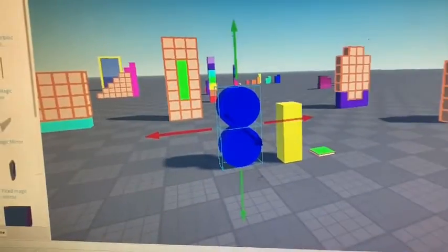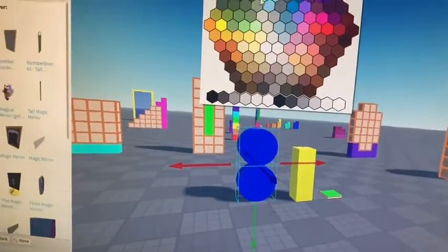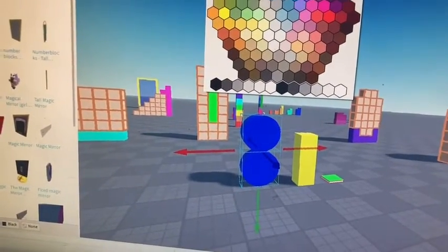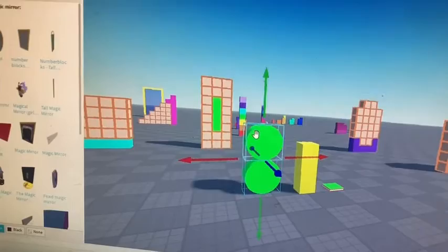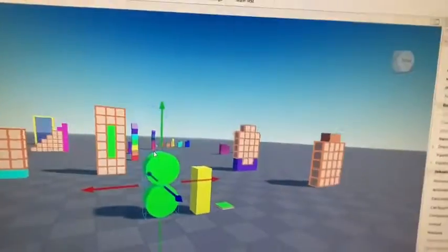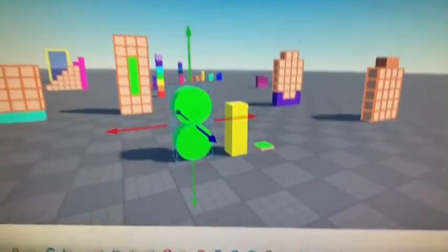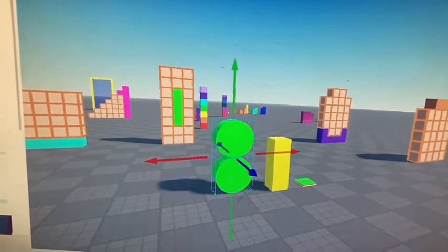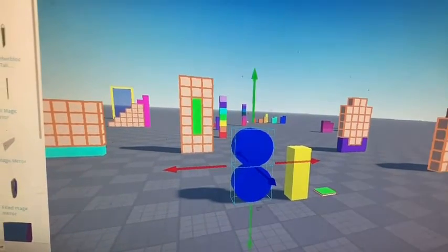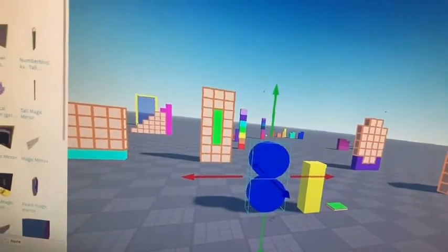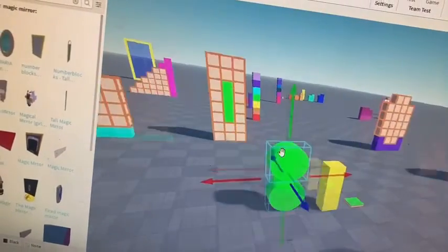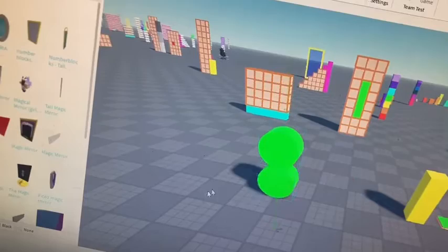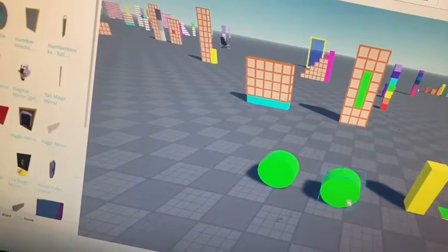But, where's pi? Tau equals pi plus pi. But, where's tau? Pi plus pi equals tau. But, where's pi? Tau equals pi plus pi. We already tried that.